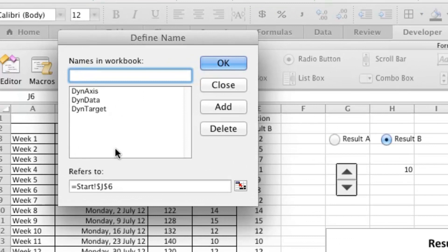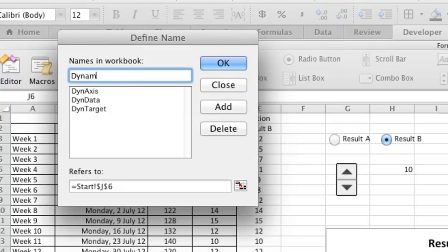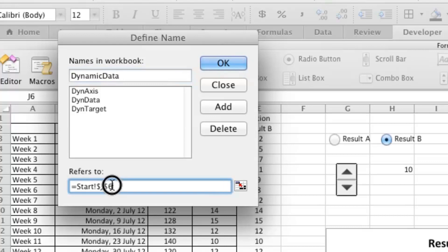Here we get a dialog box. These are the ones that I've got on my finished chart that you saw at the beginning. So I'm going to create some new ones. Dynamic Data. And down here in the Refers To box, I need to write a function.